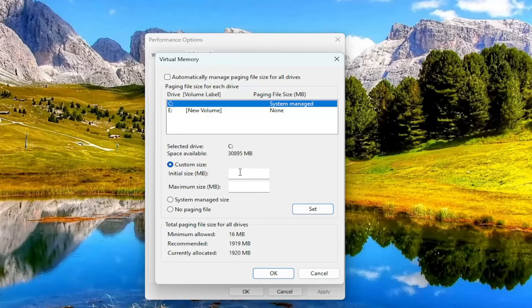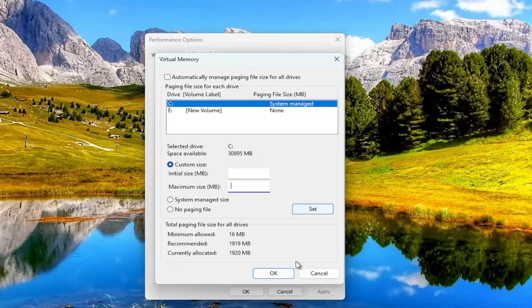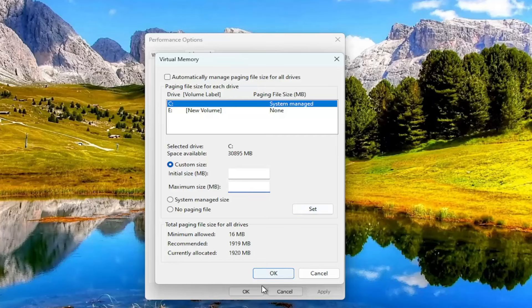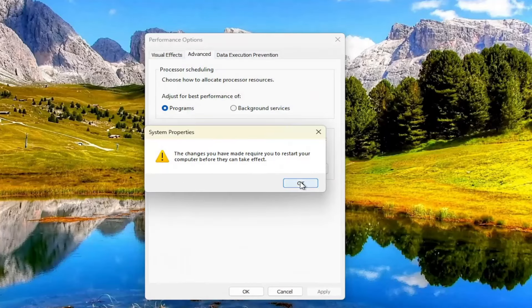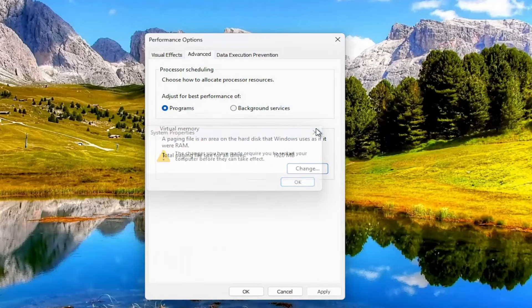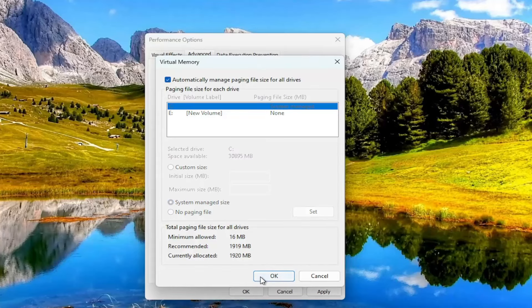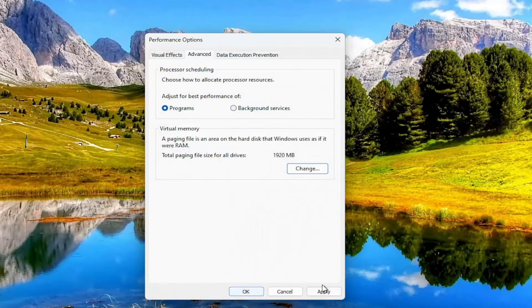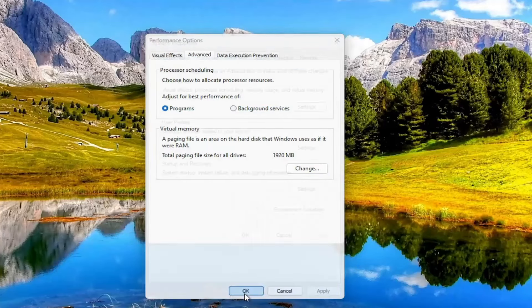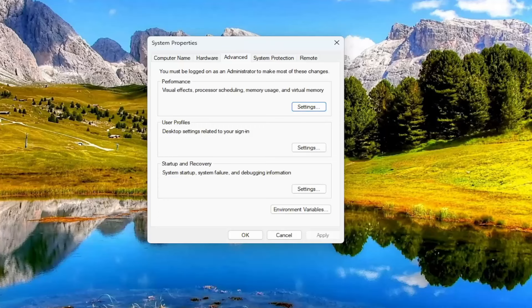So 1024 megabytes in one gigabyte. And then you would multiply that by 1.5. And then your maximum a lot of times would be double whatever that value is. So that would be the range in here. And then you would select set and then OK. And then you would need to reset your computer before the changes take effect. I do not want to set a custom size here on my computer, but pretty straightforward process on that.